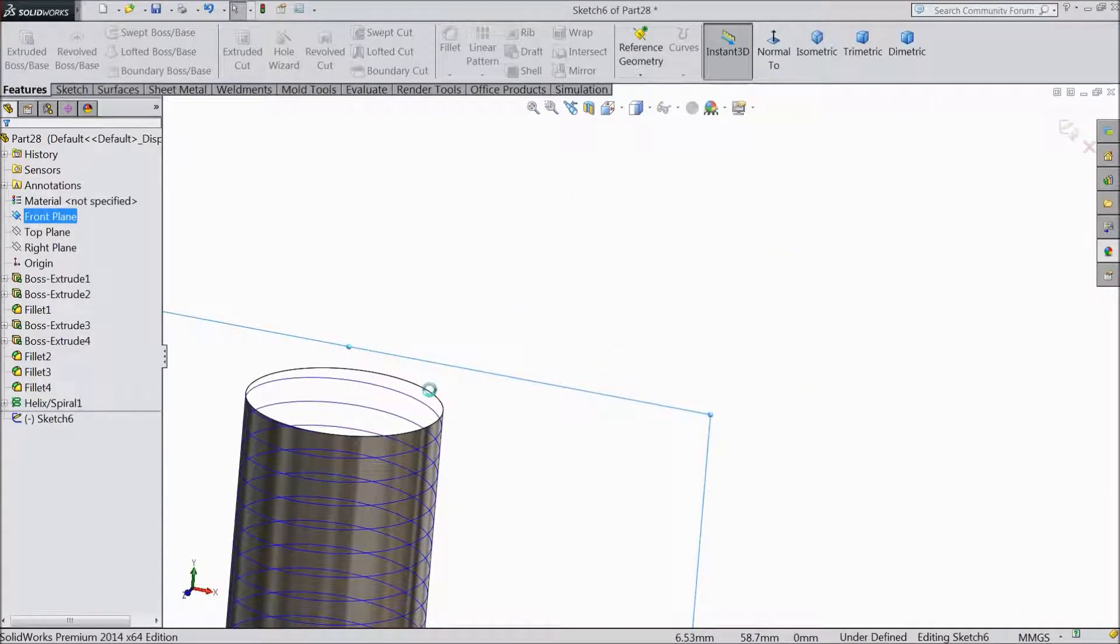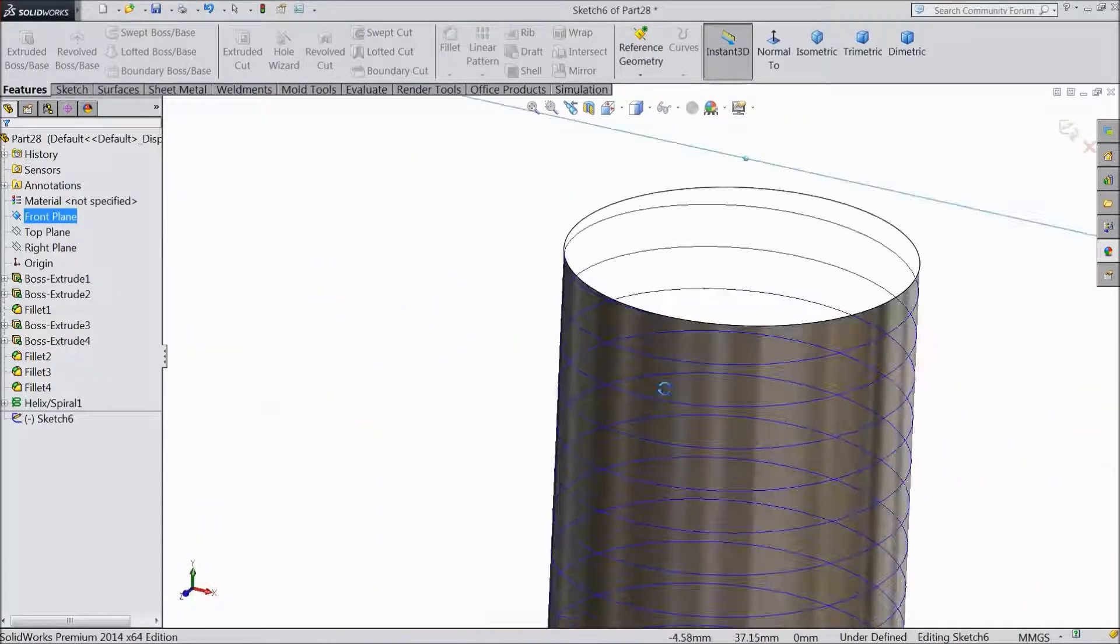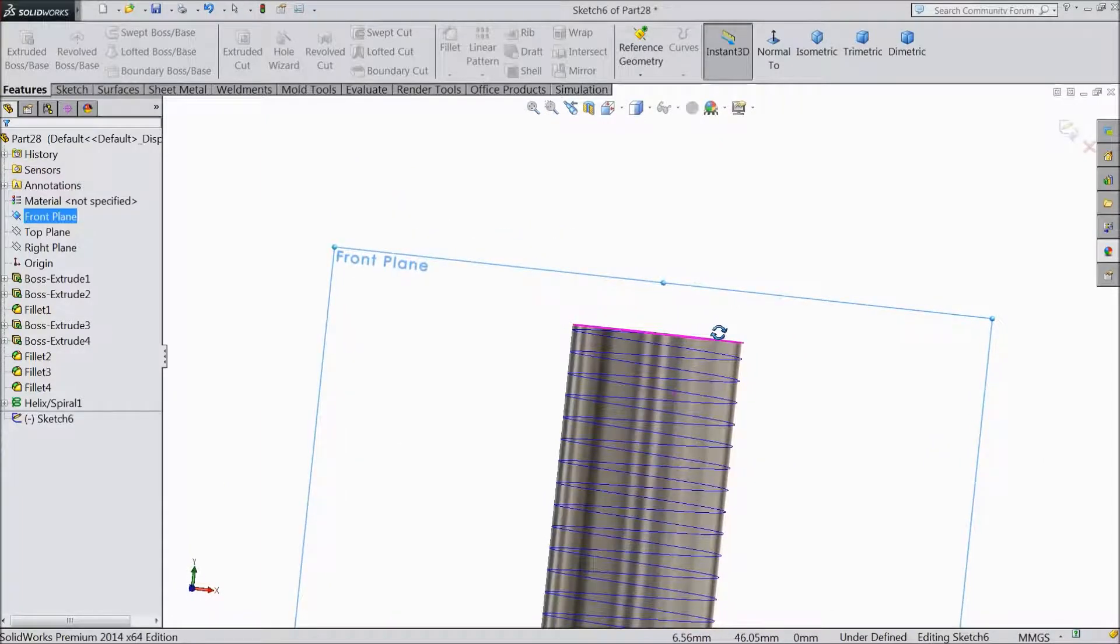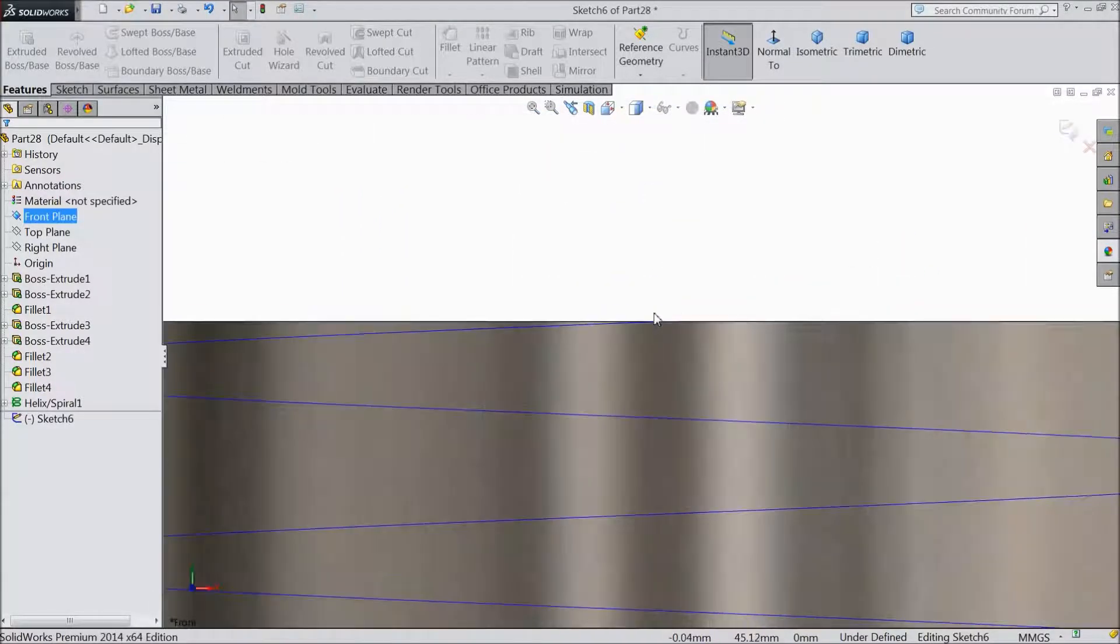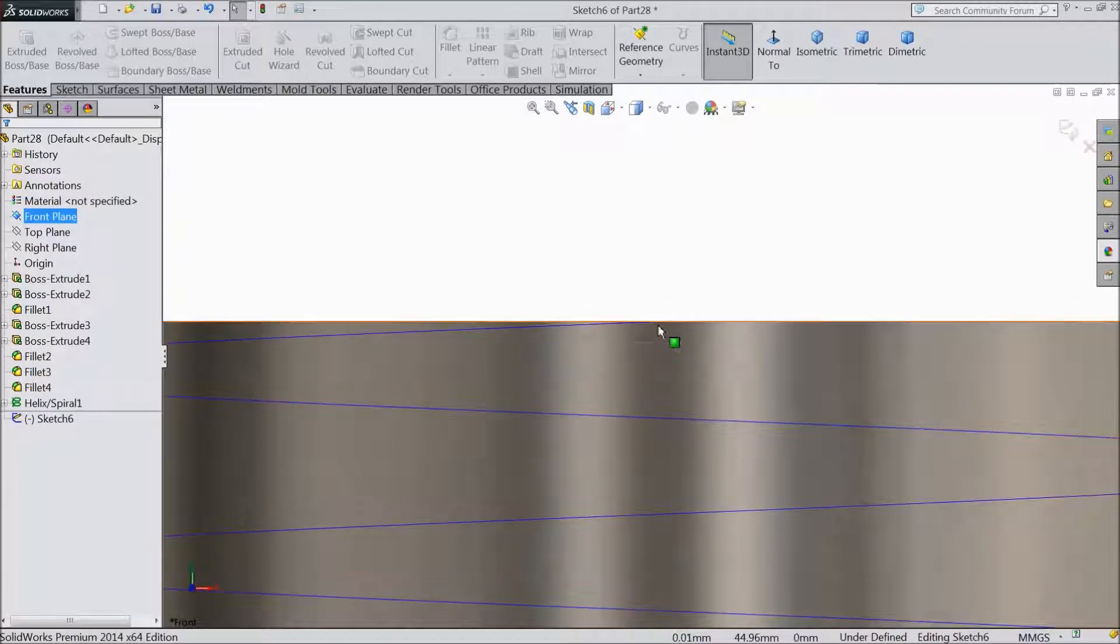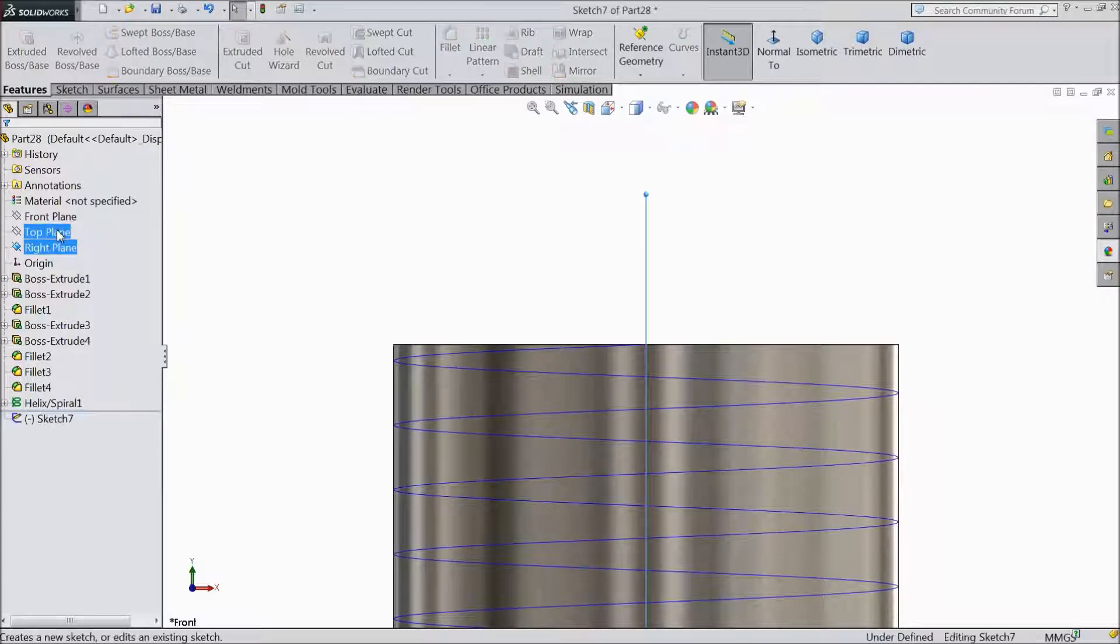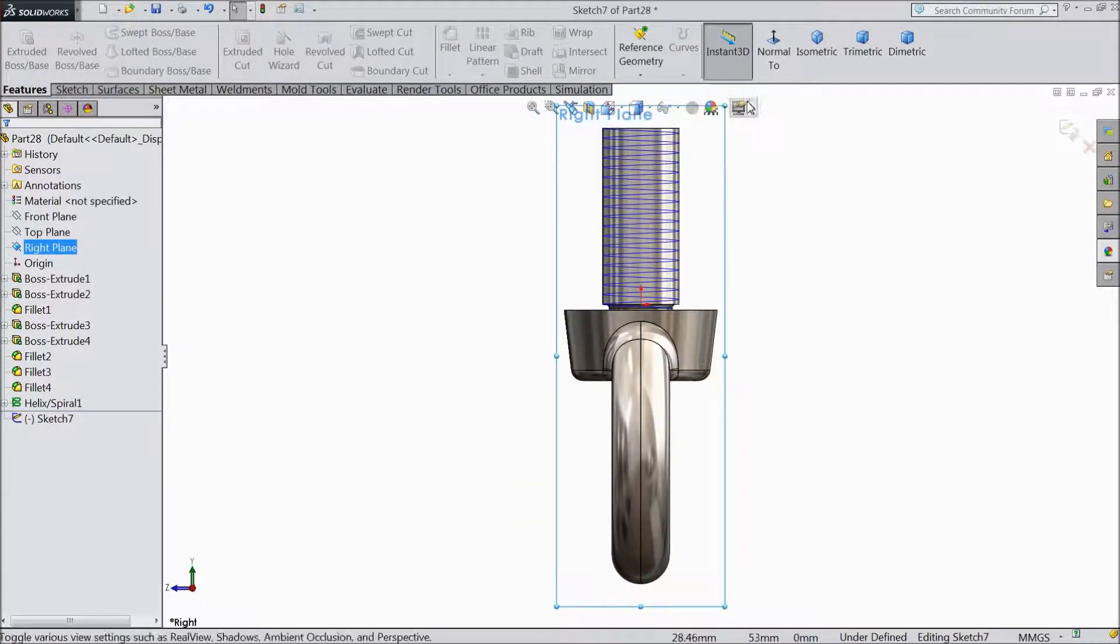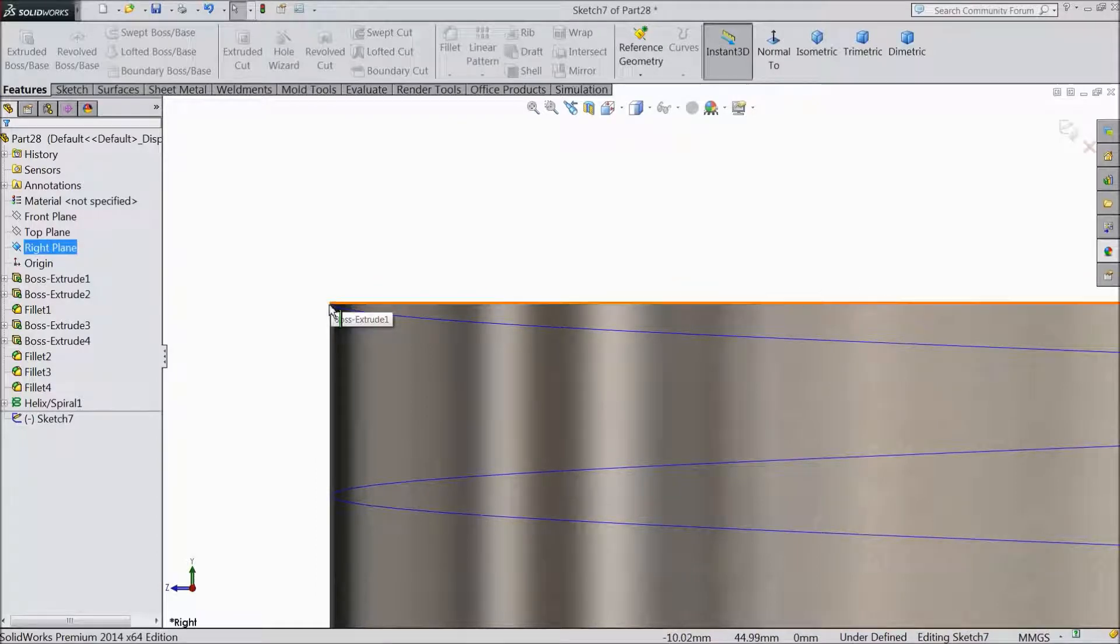Better first let's find this edge. Let's exit and choose right plane, sketch, normal. Now here the corner point.